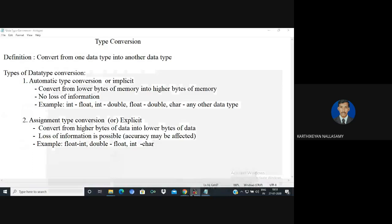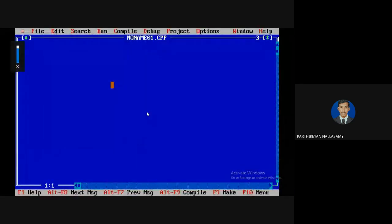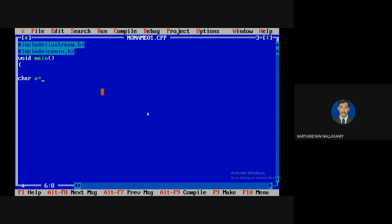I am going to show you a demo of how type conversion takes place in code. Just include a header file and write a simple main function to execute. First, we define a character variable. ASCII value 65 — so the character variable 'a' holds the value 65, which is the ASCII value for capital A in the ASCII table.